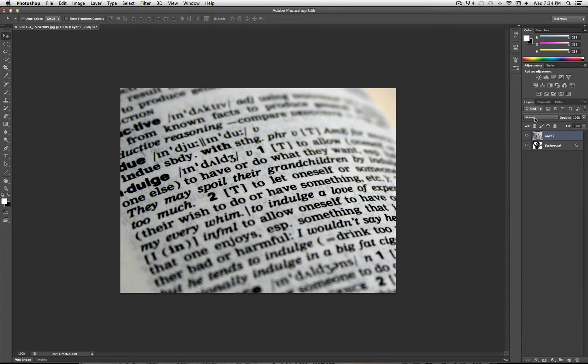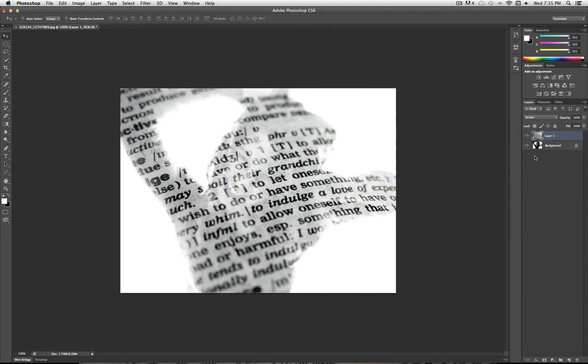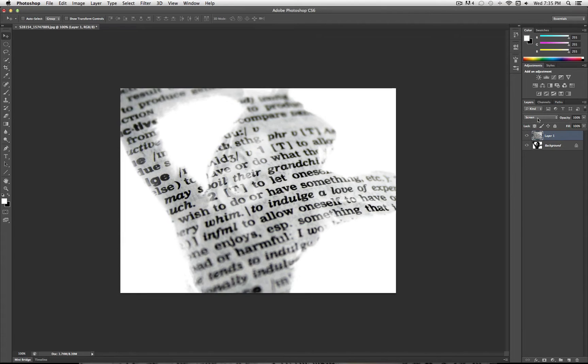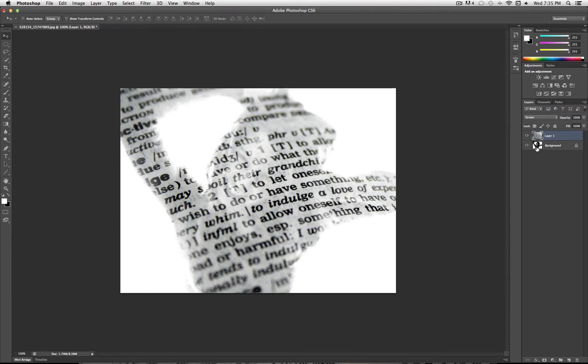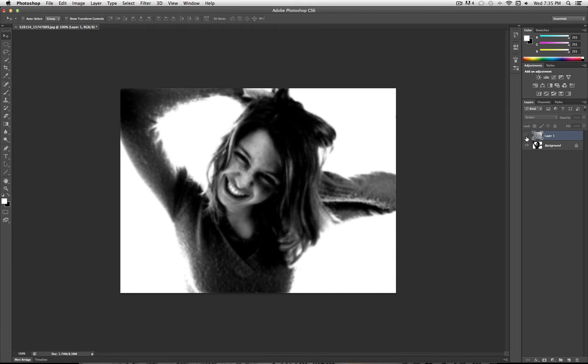Now you're going to set the blending mode of this image to Screen. And that gives you your basic effect. What Screen does is it pretty much takes whatever's on this image and kind of exposes them over the darks of the original image.